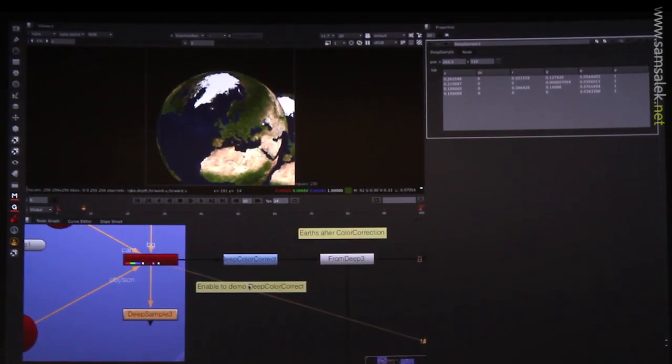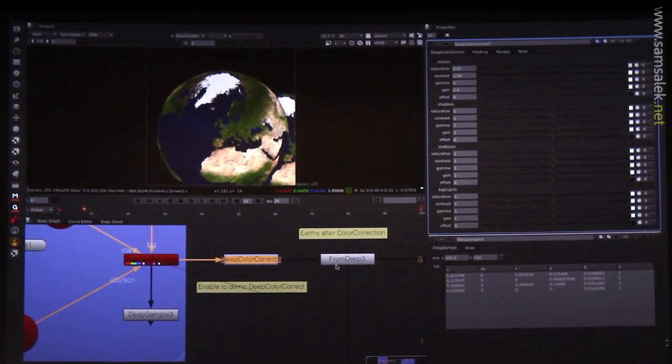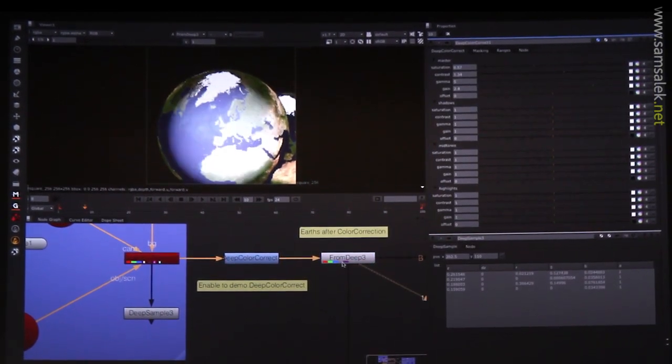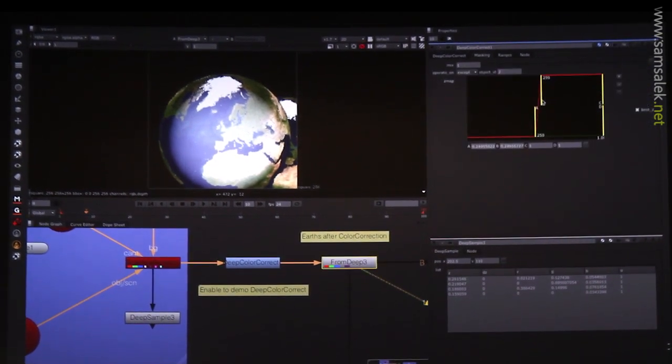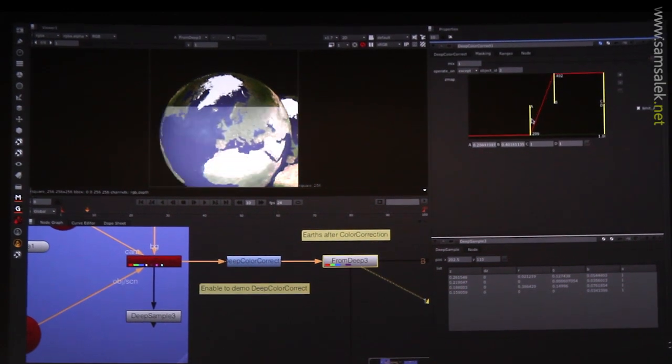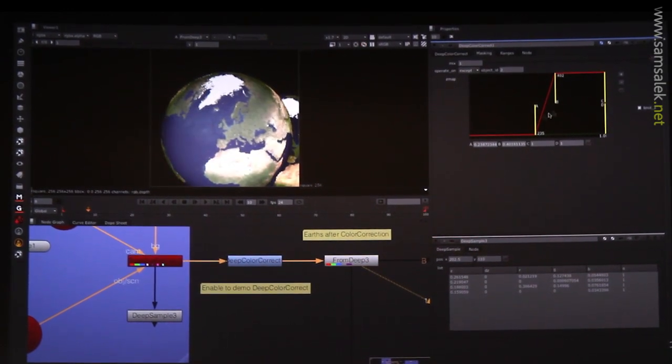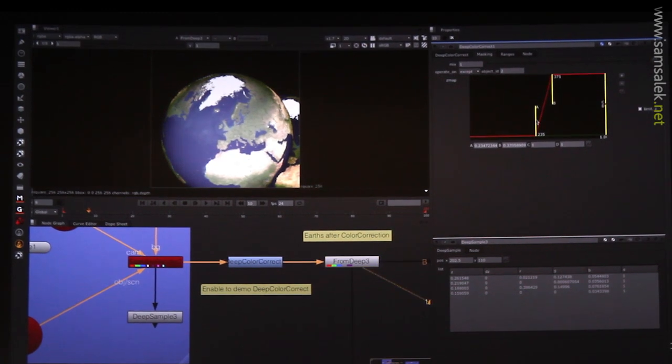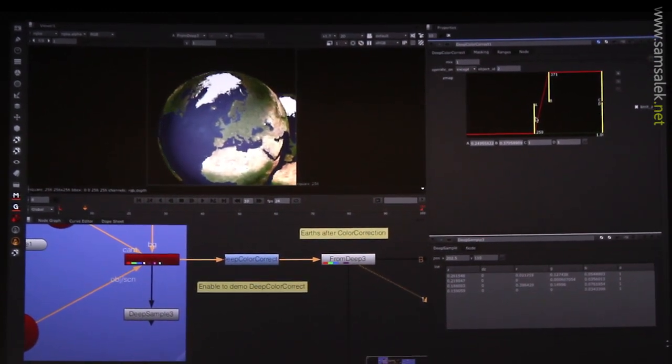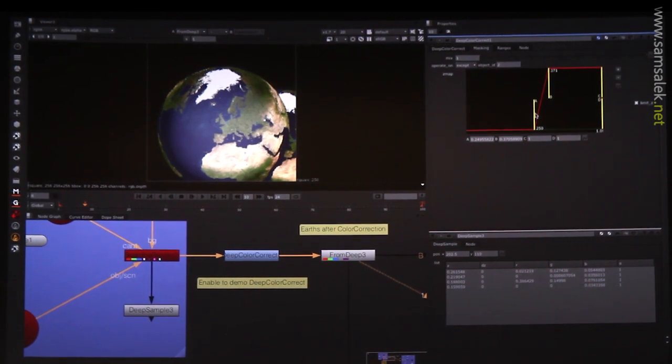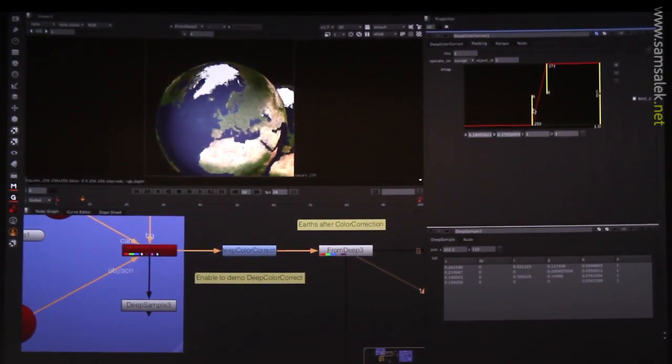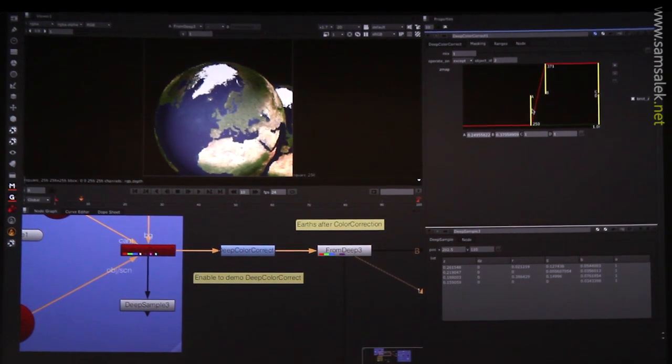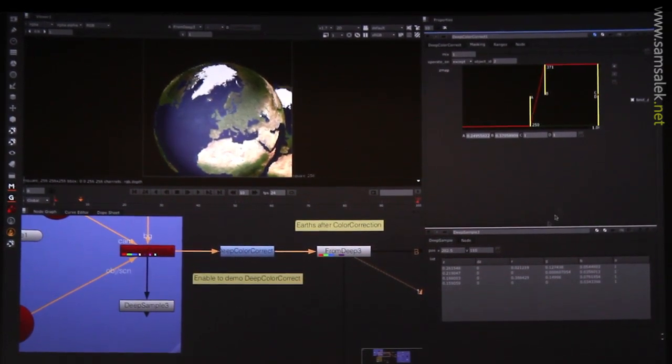So what can we do with this? Well, one kind of experimental node we've got here is a color correct that acts with its Z mask. So I can actually pull this slider up and down and you can see that it's color correcting the front different to the back one. And the interesting thing to keep in mind with this is it's not just like making a mask on the front and affecting the 2D image. It's actually color correcting those separate pixels and then recombining them back together to form a 2D image.